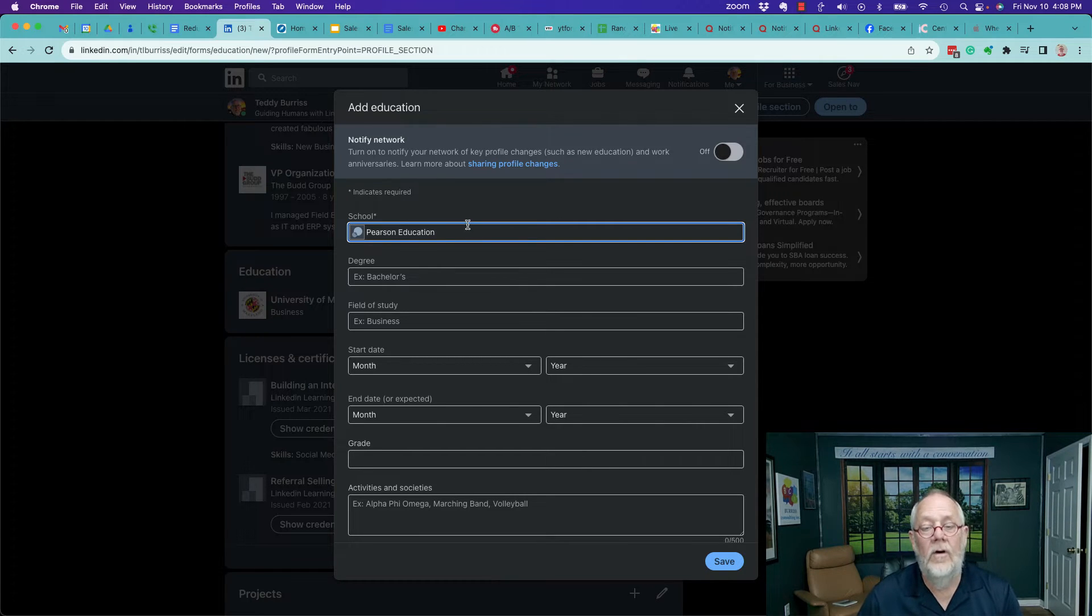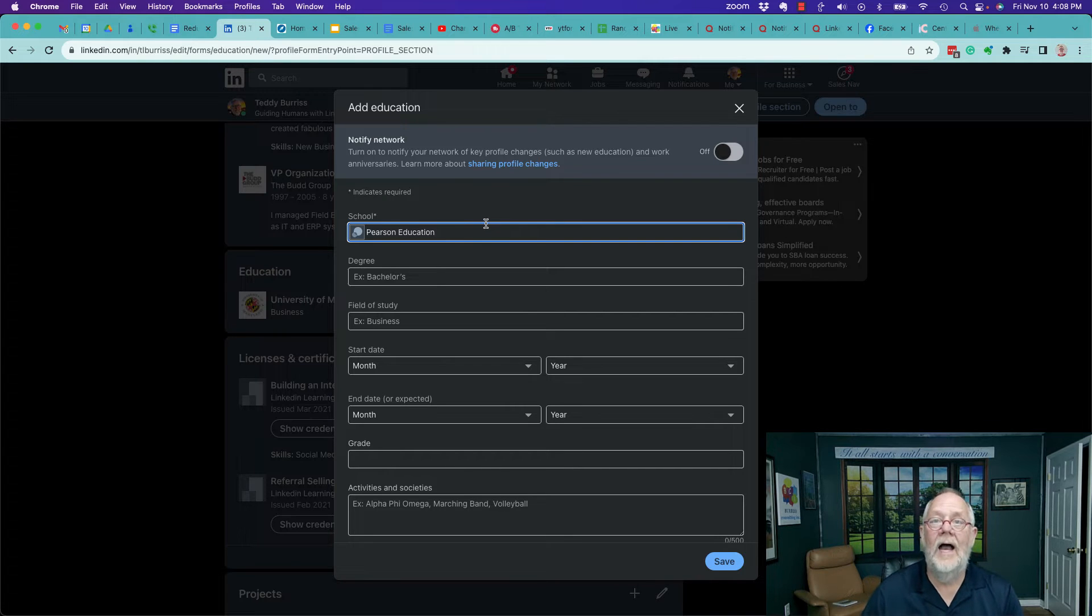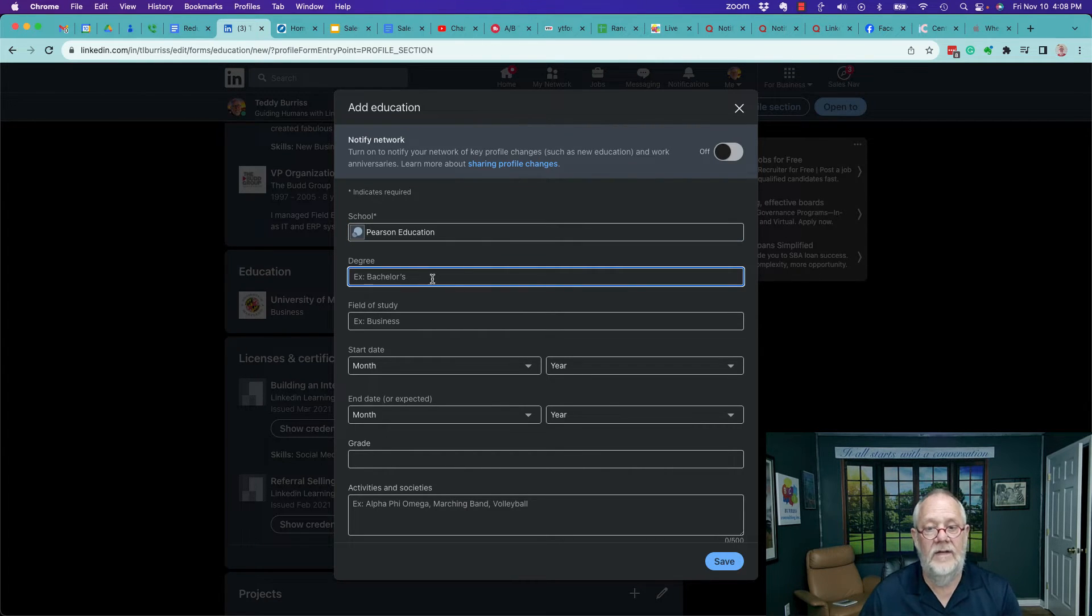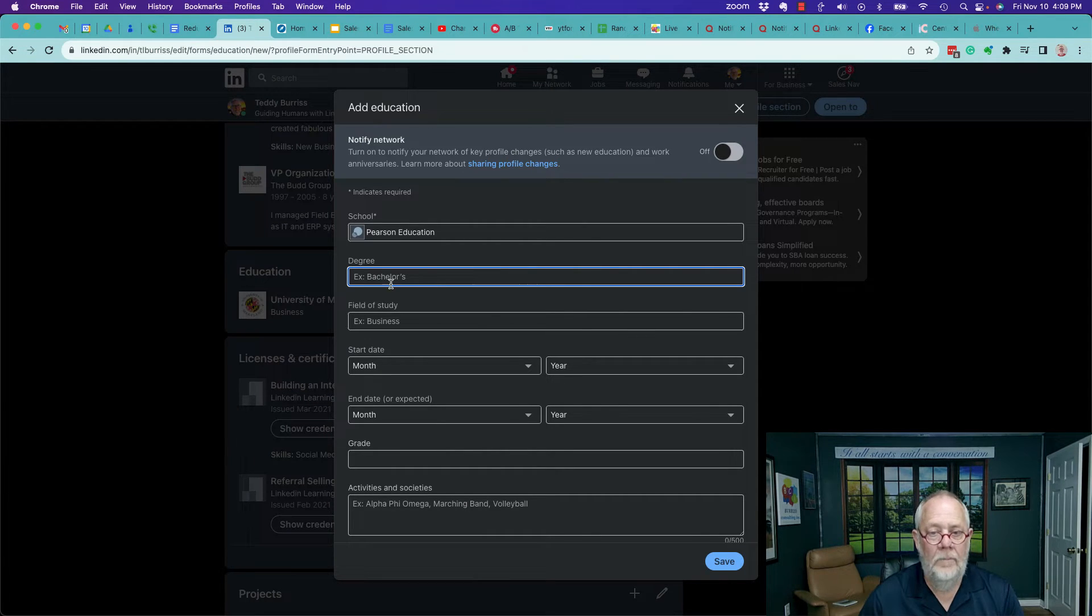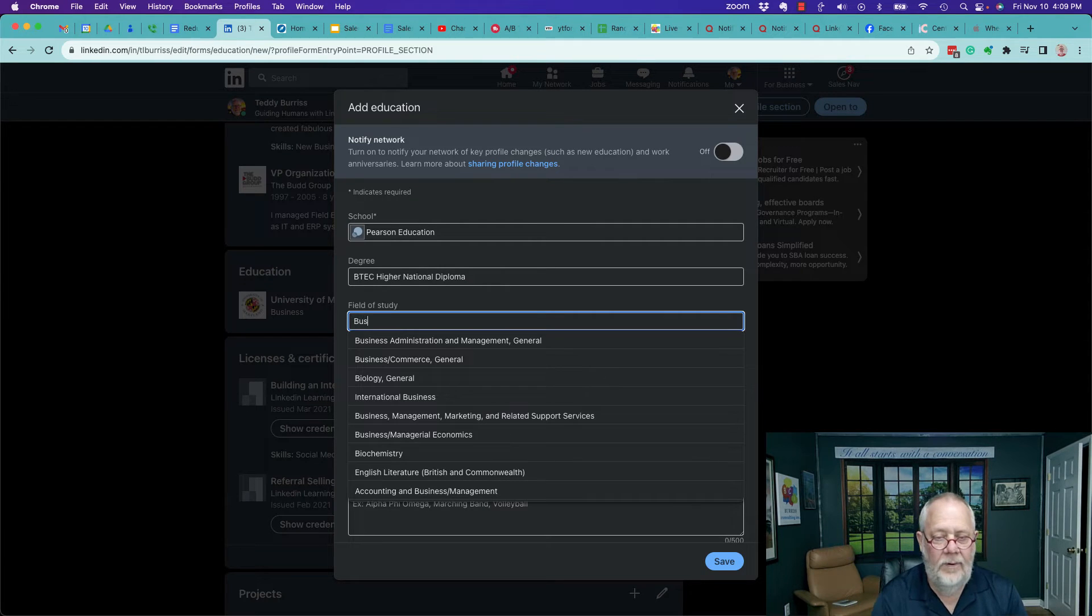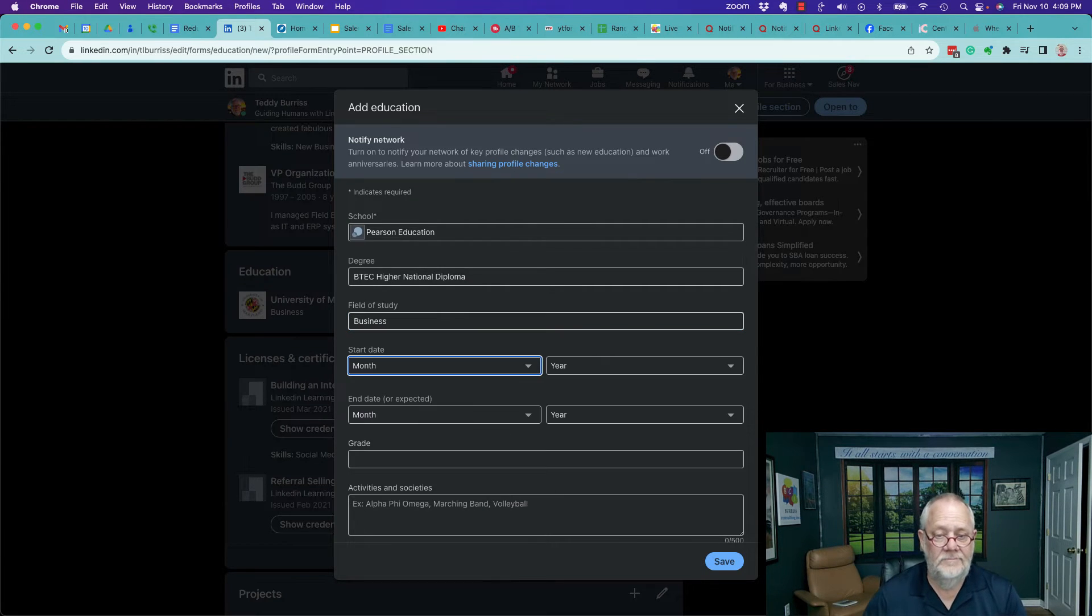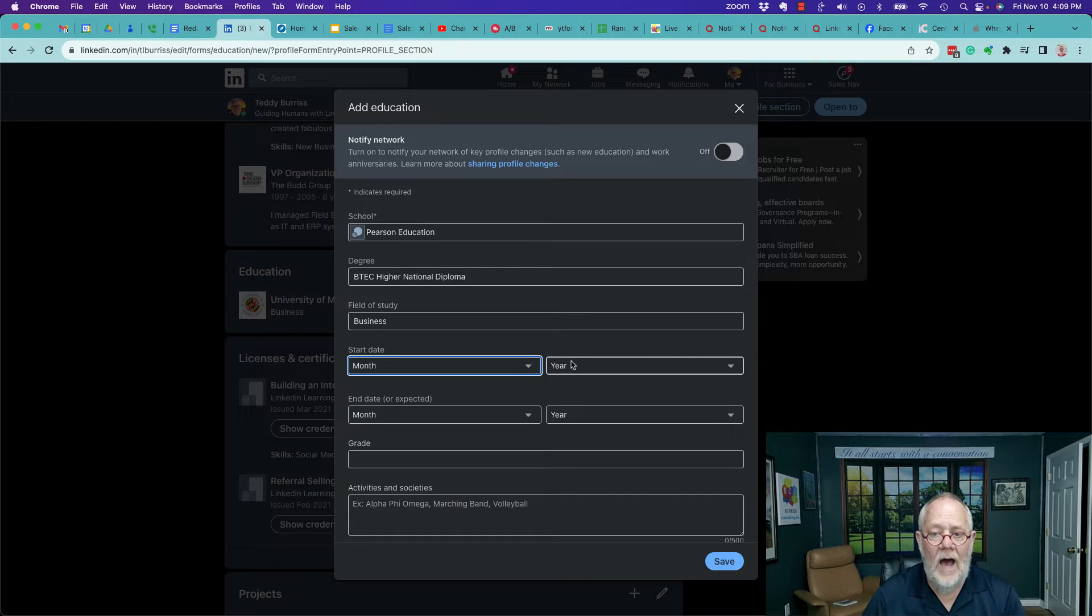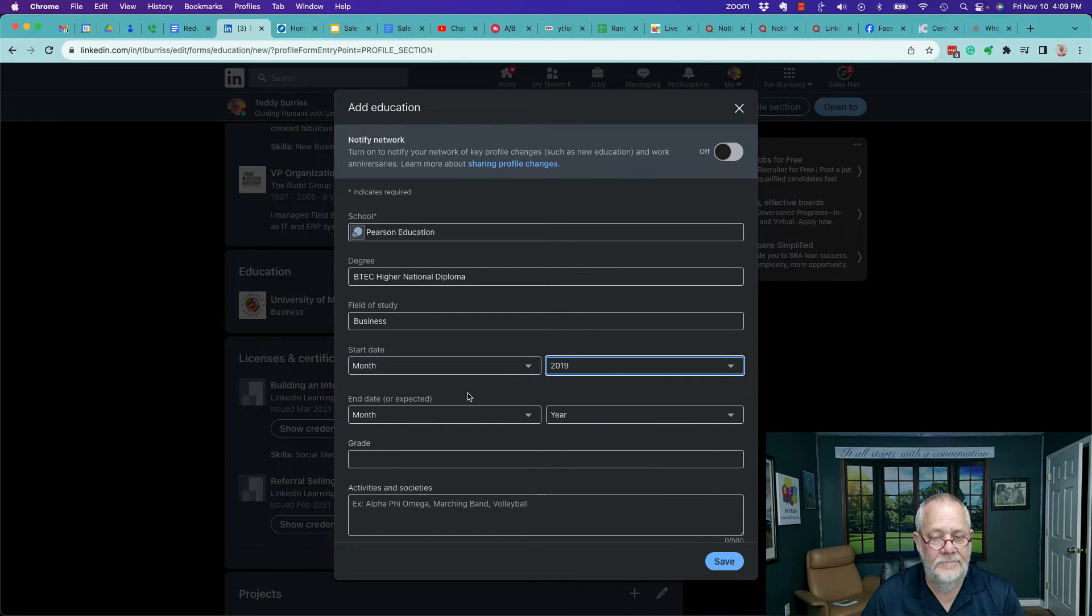So the fact that they don't have a page should not get in the way of listing my degree. I can put my degree here that I got from Pearson Education. I'm going to put the degree right there and then field of study. I can put business, whatever is relevant. Fill it out to whatever degree is relevant.